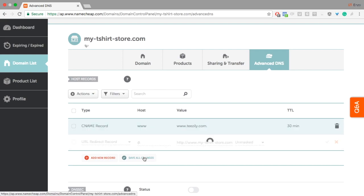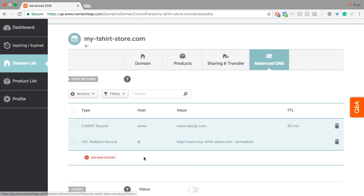And save. Depending on your configuration and the DNS cache, it can take from a few minutes to a few hours to be activated. Give it some time.